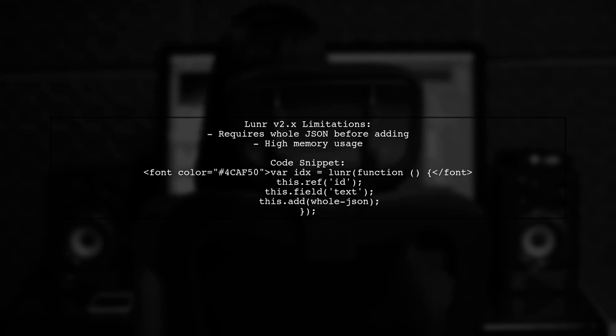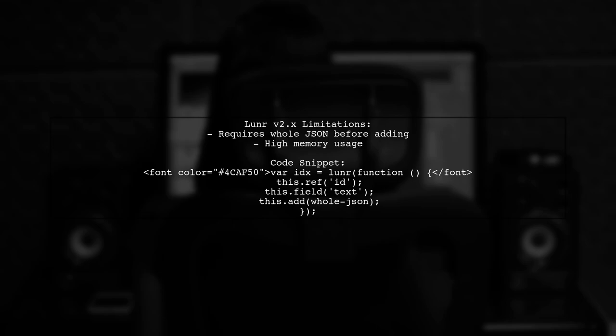In LUNR version 2.x, you cannot add documents this way. You need the entire JSON before adding it to the index, which can lead to high memory usage.